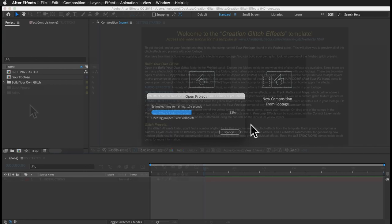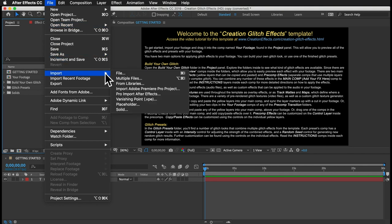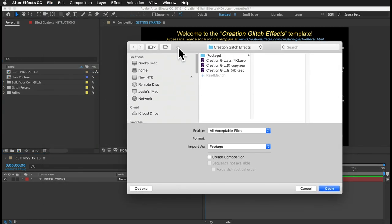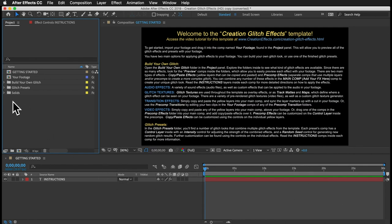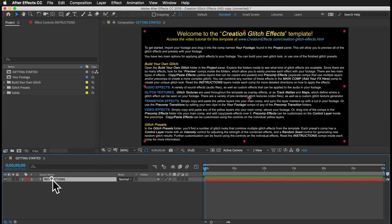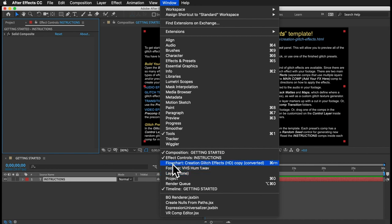Another option for accessing the effects, if you already have a project that you're working in, you can import the Creation Glitch Effects template into that project by going to File, then Import, then File again, and choosing the AEP file. That will put the entire project into a new folder in the project panel. When you open the template, you'll see some instructions for getting started, and all of the main comps will have an instructions layer at the top, so look for those. You're going to need your Effect Controls panel, so make sure that's available. You can go to Window and Effect Controls.